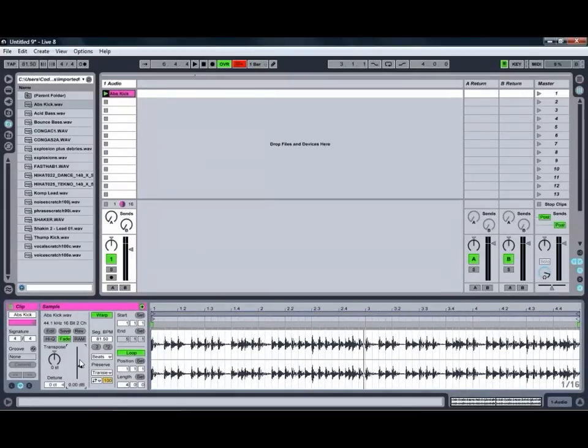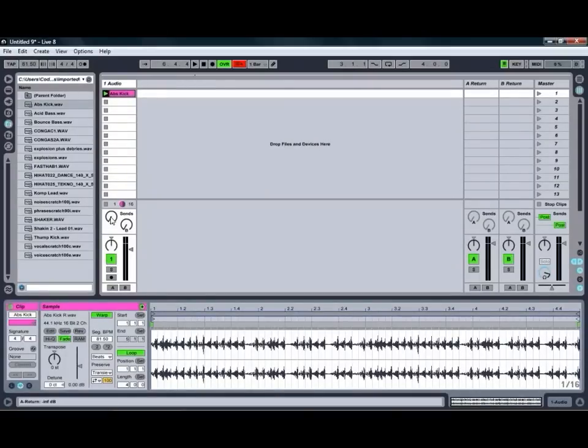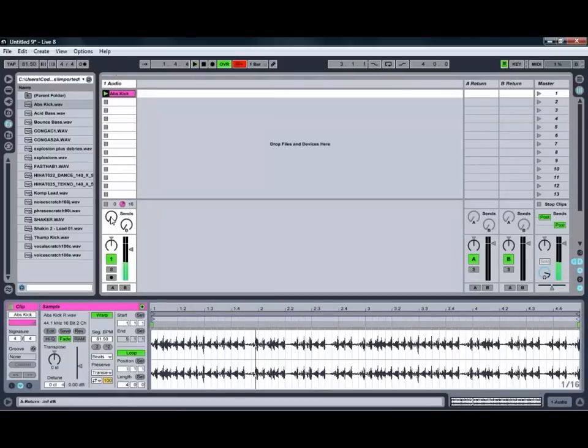One of the other features I really like about manipulating clips in Live is by clicking this button here we can automatically reverse the clip, as you can hear, which doesn't necessarily work so well with a kick drum but when we get some other clips happening in a little while you'll get to see how that works a bit better.